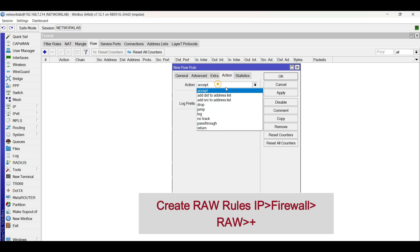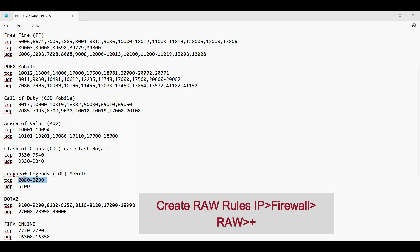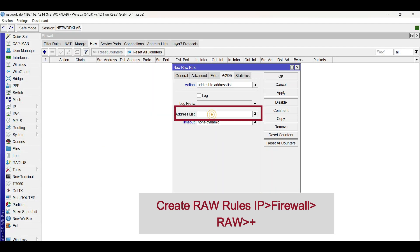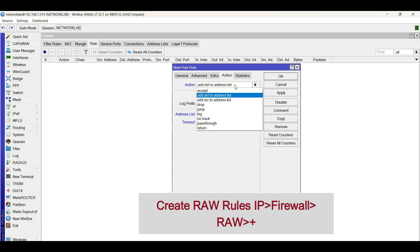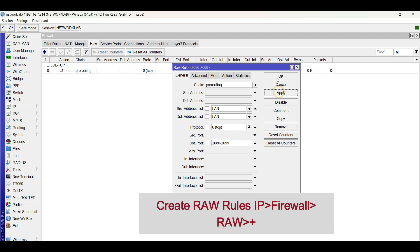Go to the Action tab and choose Add Destination to Address List. Then type the name of the address list for this RAW rule. Type a comment for description. Click Apply, then OK.